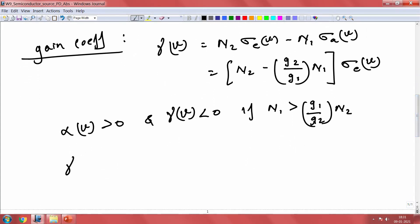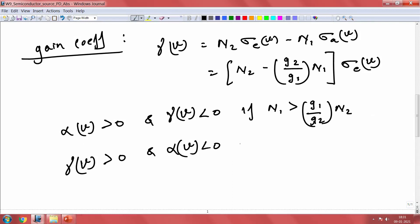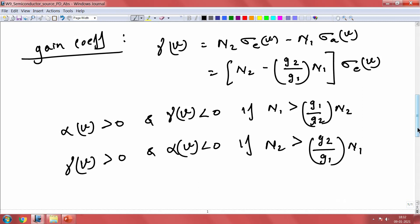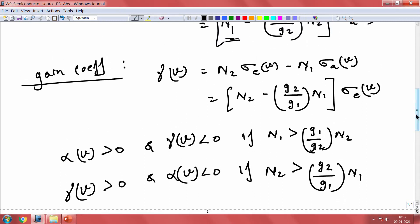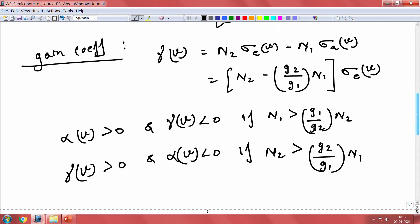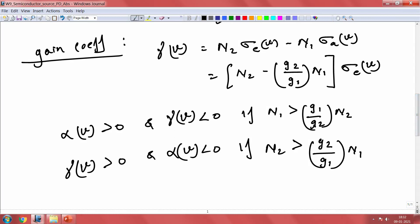The next scenario is γ(ν) greater than 0 and α(ν) less than 0. This happens if N2 is greater than (G2/G1)·N1. In this case gain is positive while your loss is negative. These are the two states we define as absorption and gain.